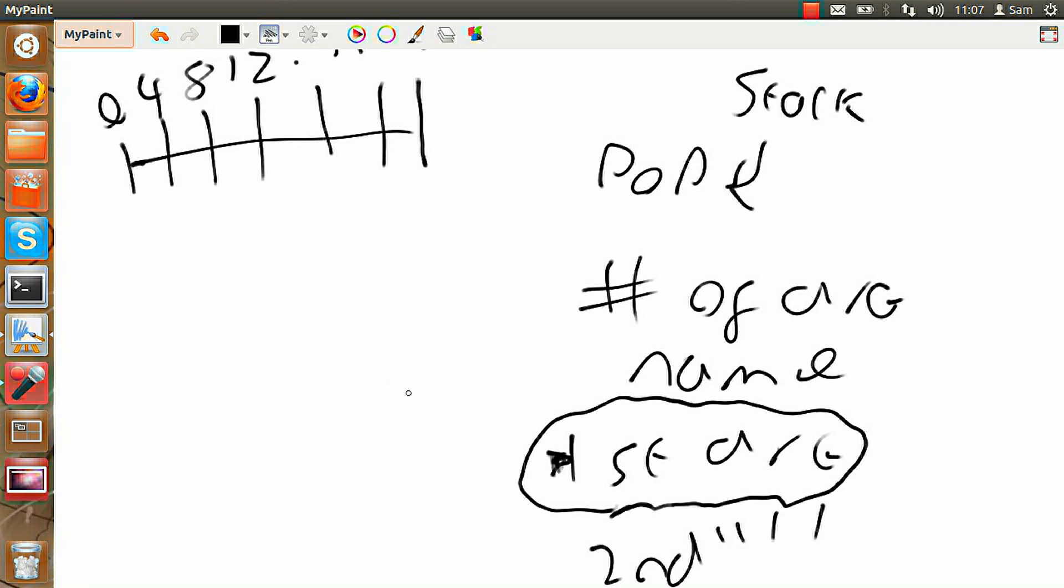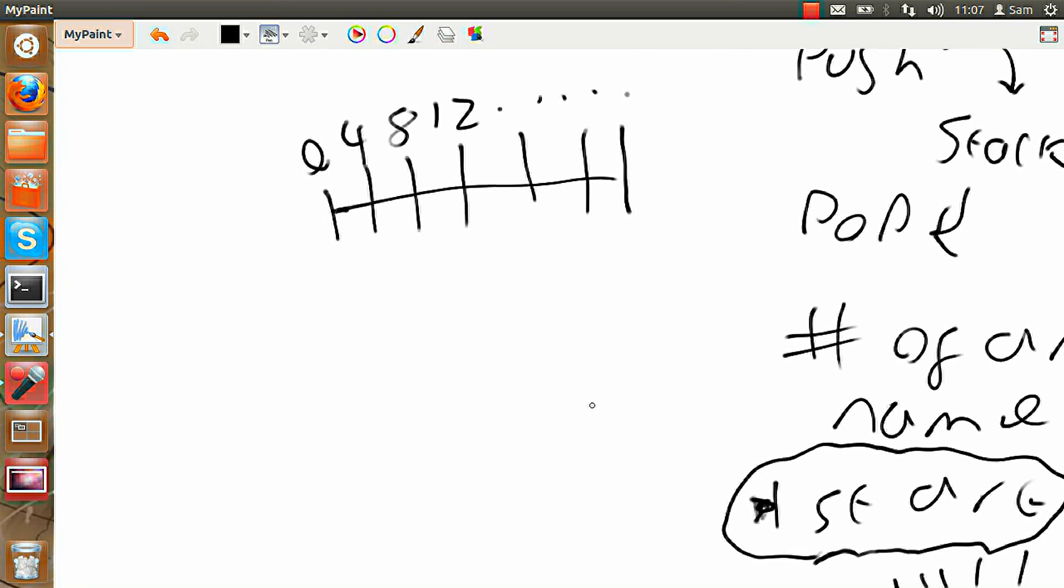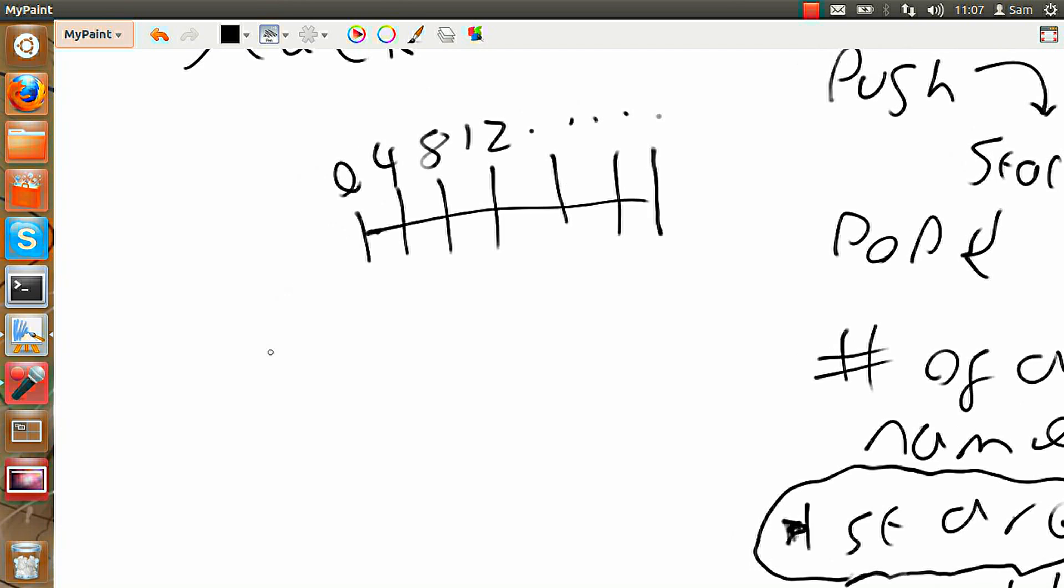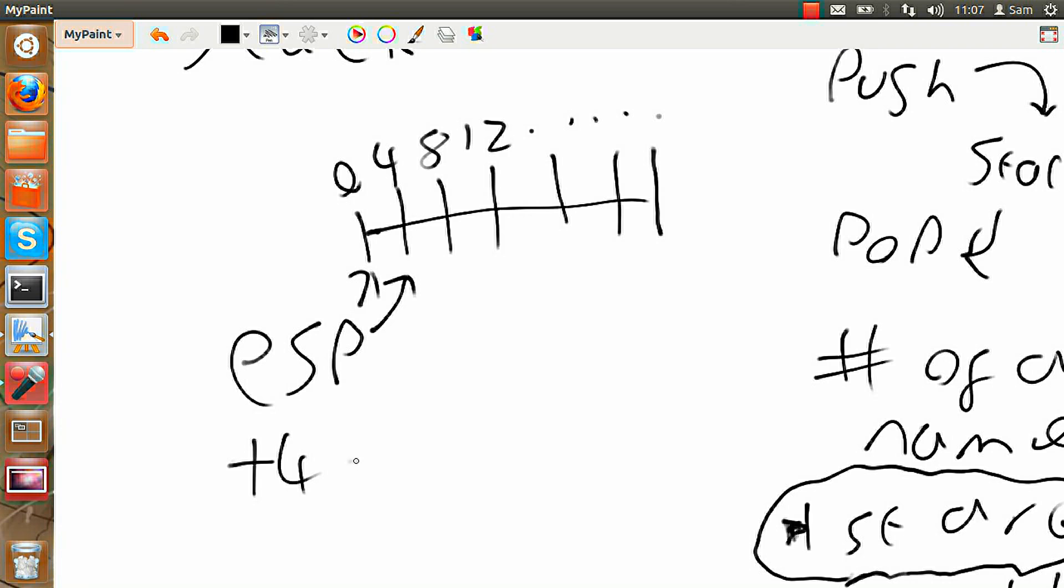But there's a register that links to the current position in the stack pointer. And this is called the stack pointer or extended stack pointer. And this points to the currently active area of the stack. So by adding 4 to this, you can move it to the next section. And by subtracting 4, you move it back.